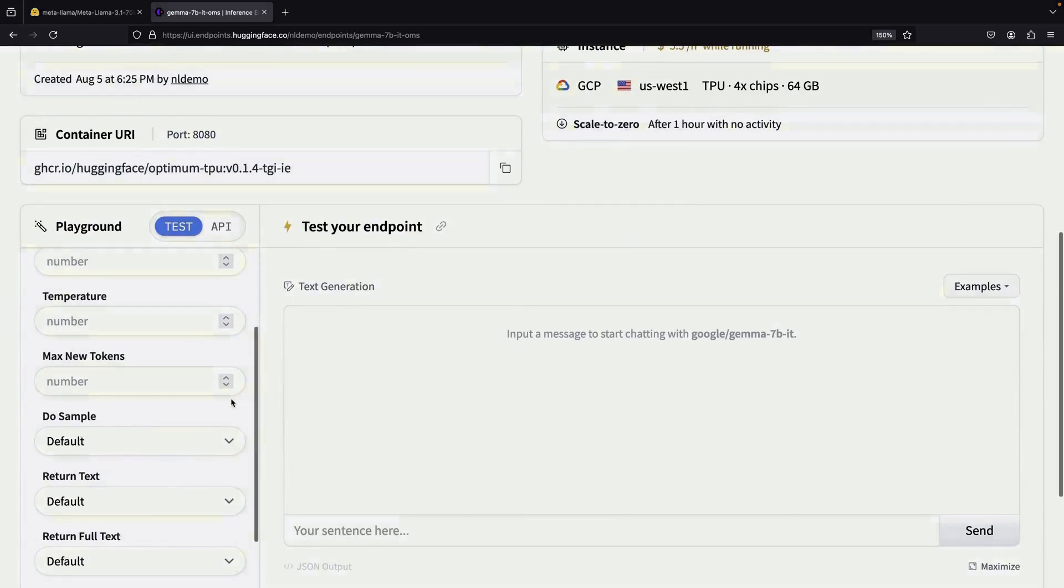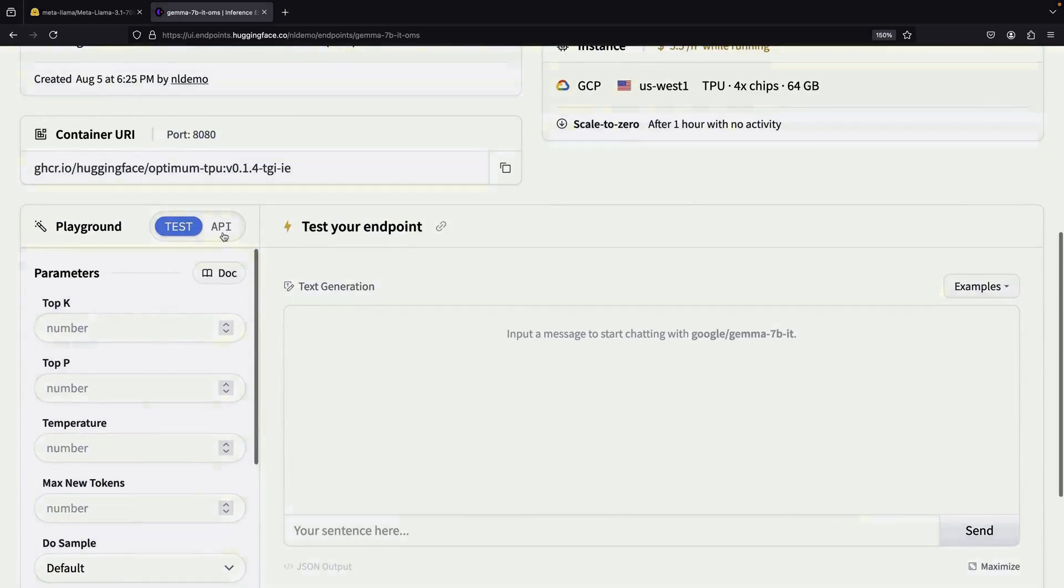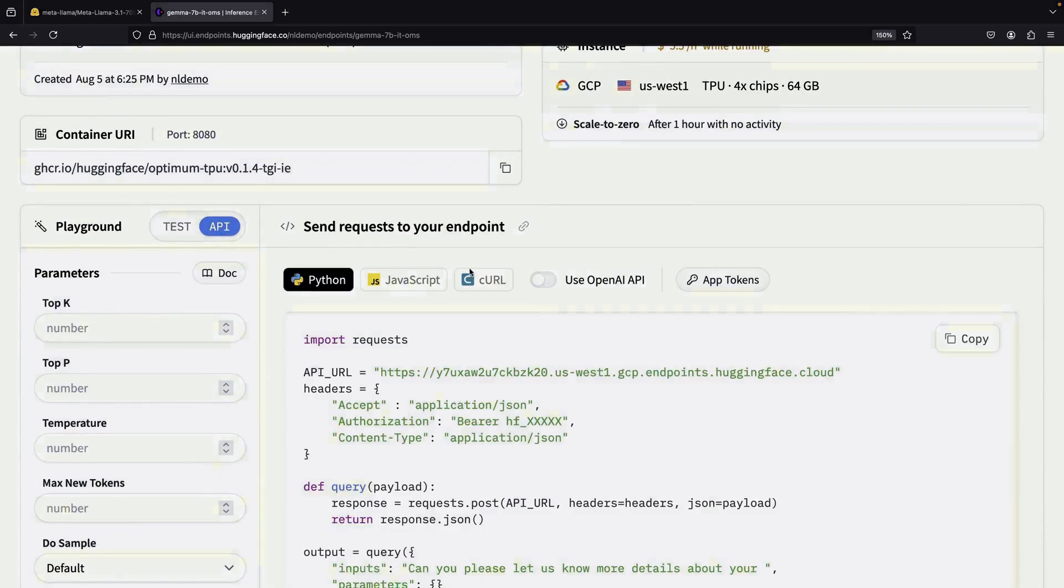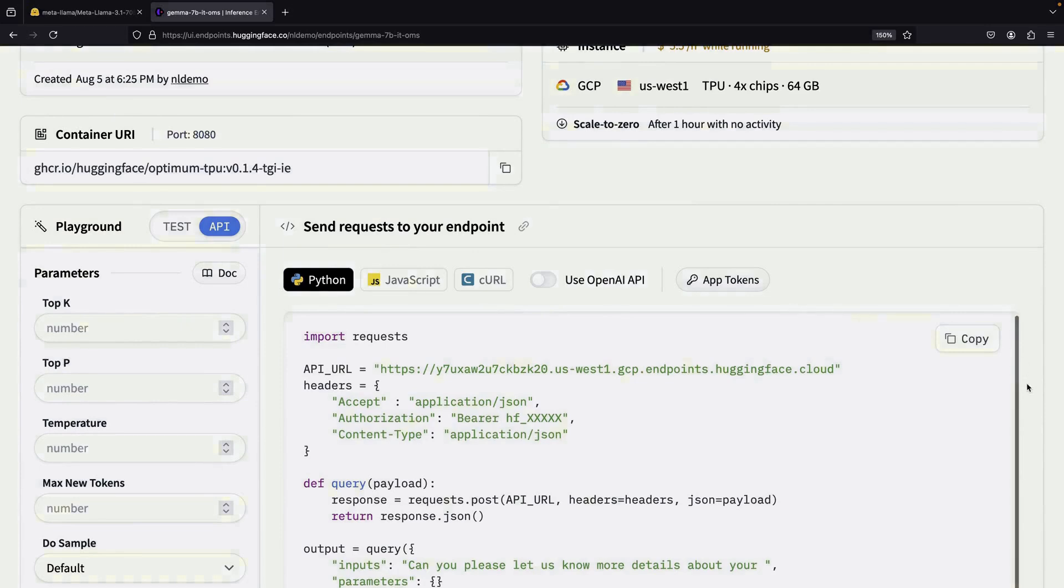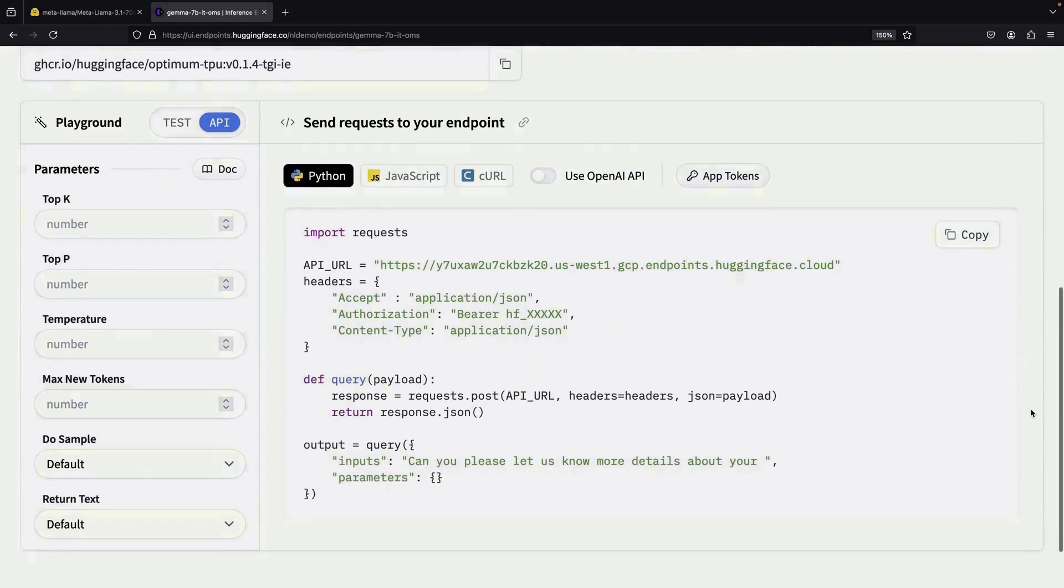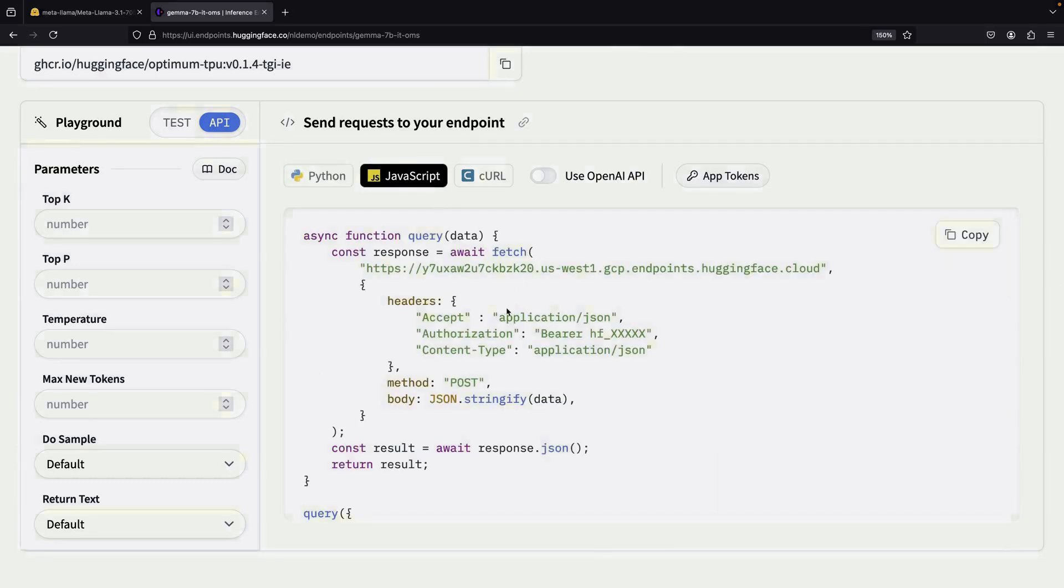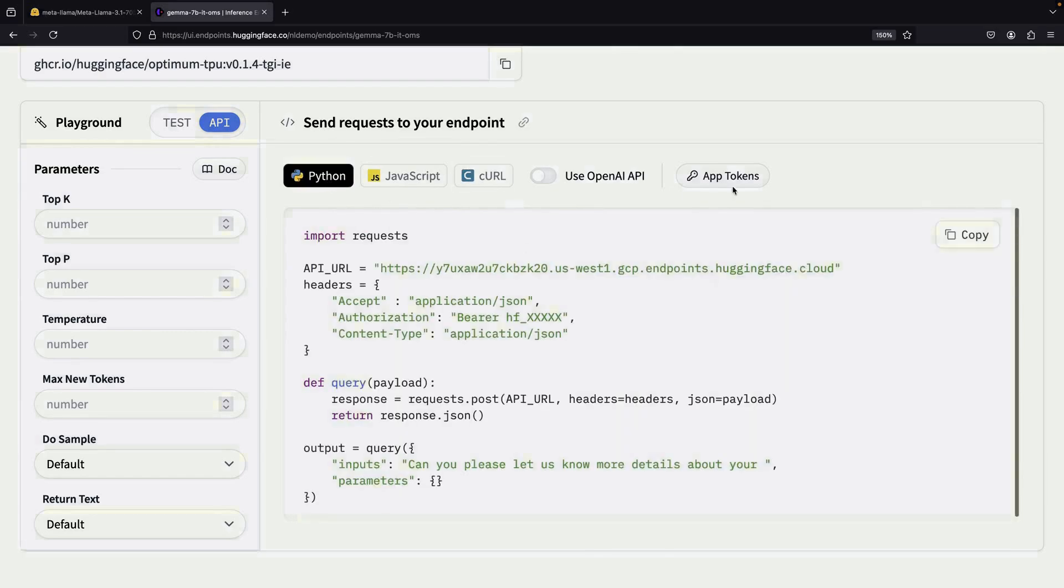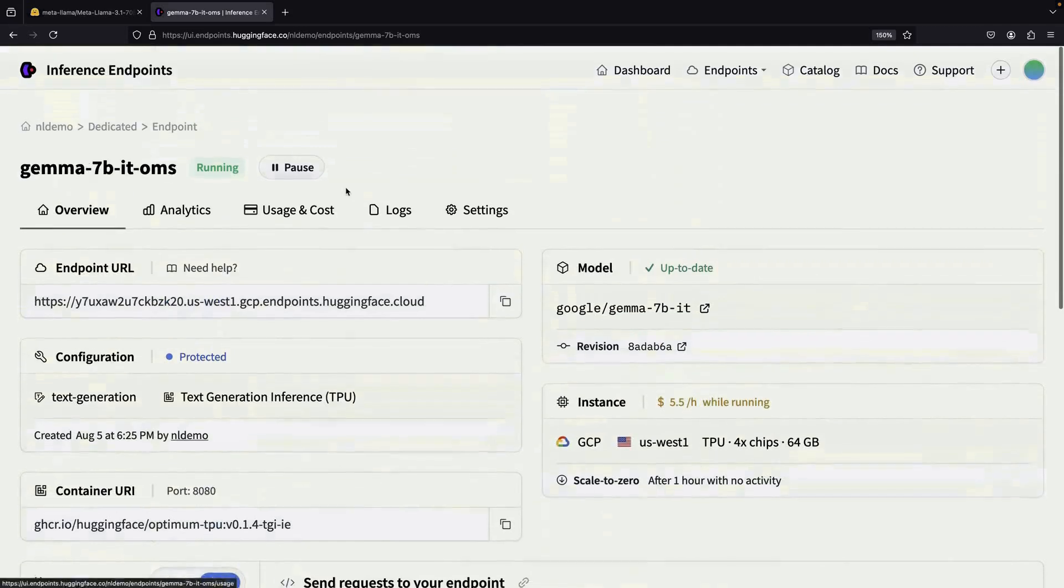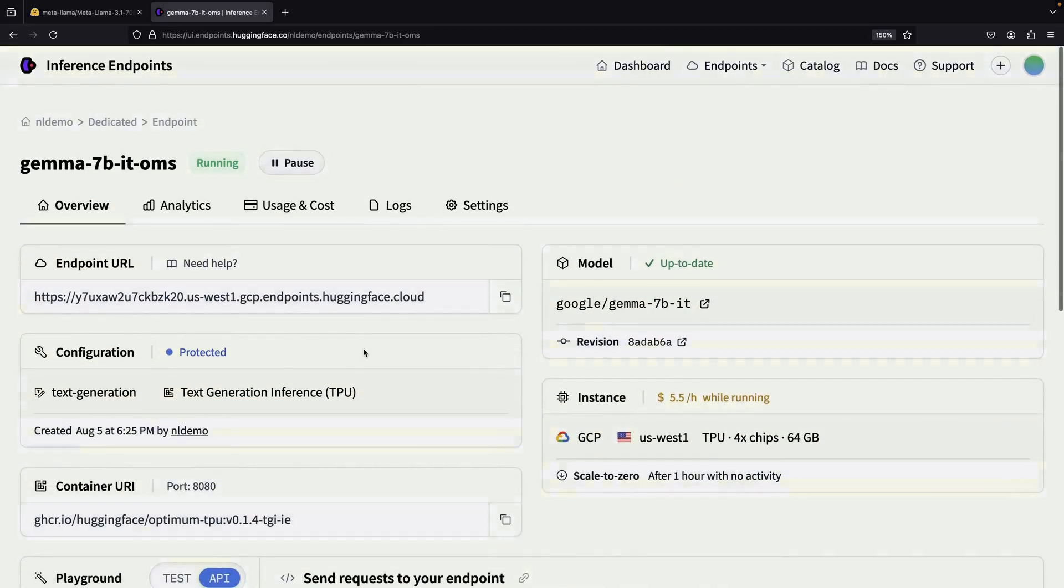One of the most exciting aspects of this service is the ability to use your endpoint in code. HuggingFace provides sample code in Python and JavaScript, and even curl commands for API calls. You'll need an API token to use these, but once set up, you can easily integrate the endpoint into your applications.